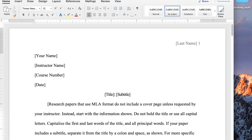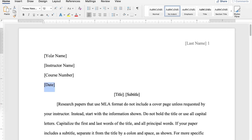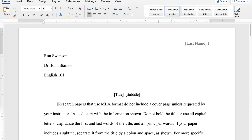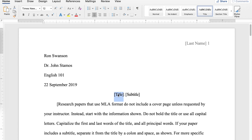So you can see here we have the file, and these are essentially just fields that you can fill out. Here you're going to put your name, your instructor's name, the course number, and today's date. For MLA format, they're going to want the smallest to largest date format — so the day, the month, and the year. And then it's going to have you fill in the title of your paper.